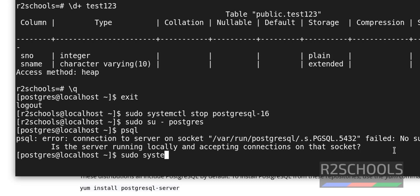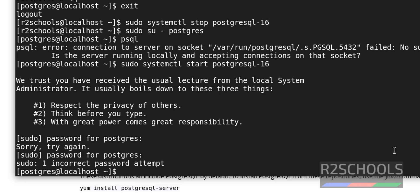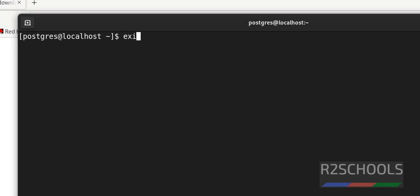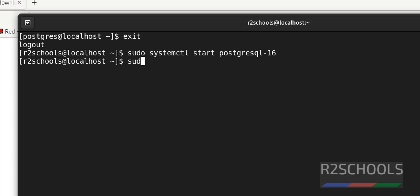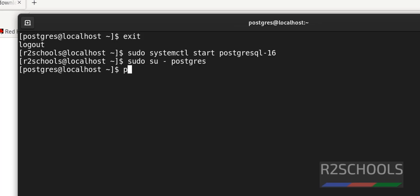So control D and exit. Now I am with sudo user. Now sudo systemctl start postgresql-16. We have successfully started. Let's try to connect again. See now we are able to connect. Let's Q to quit.